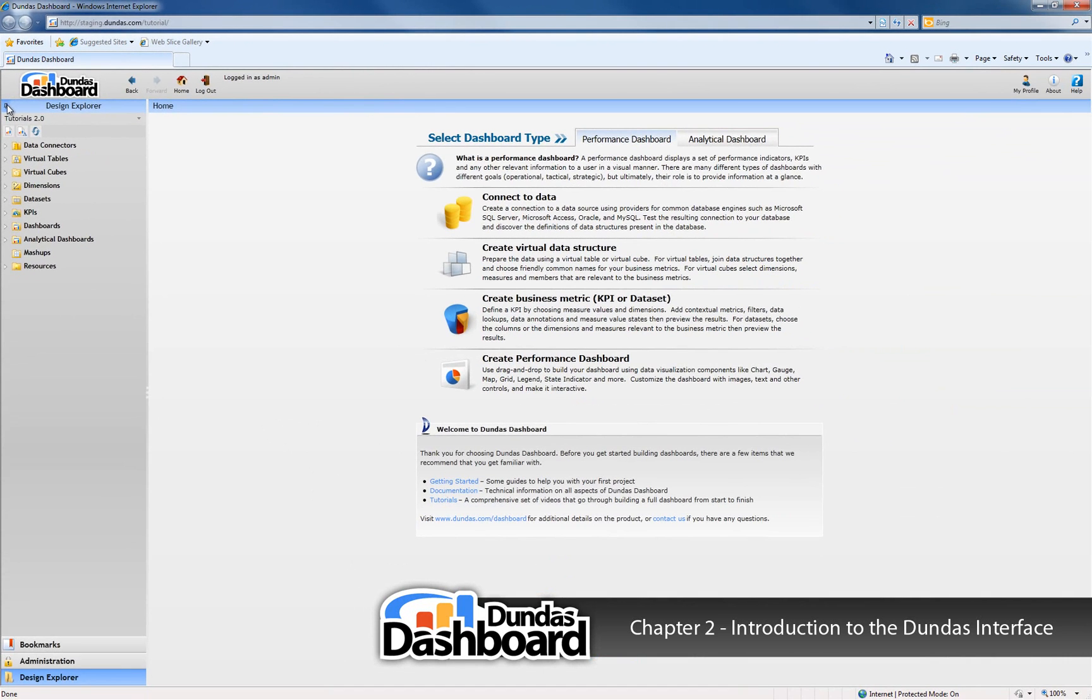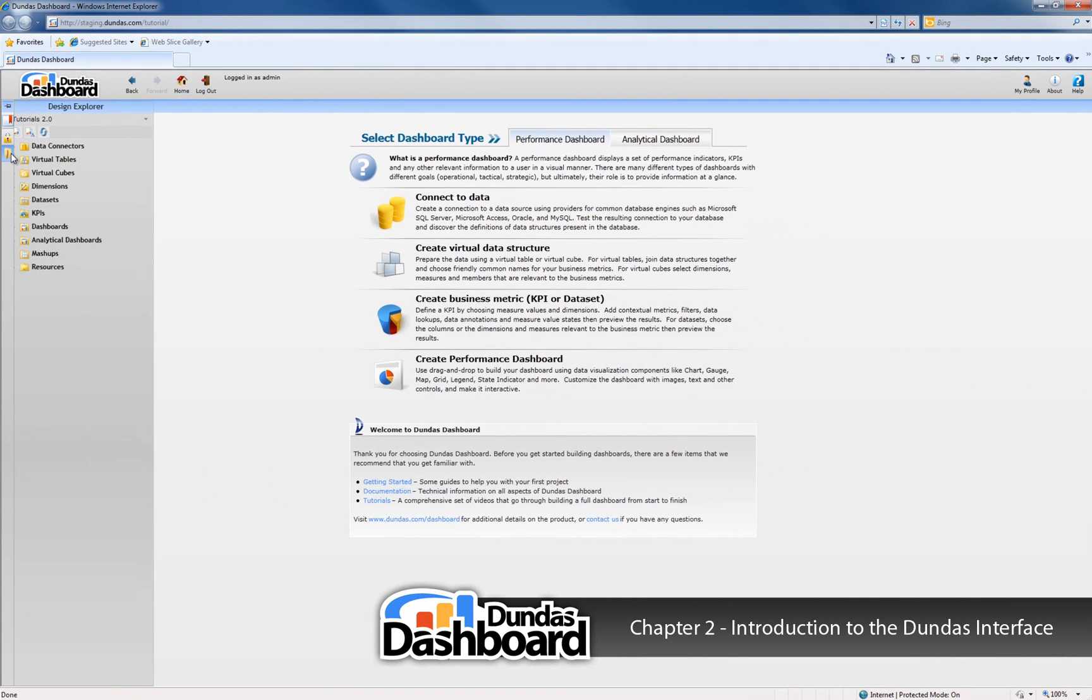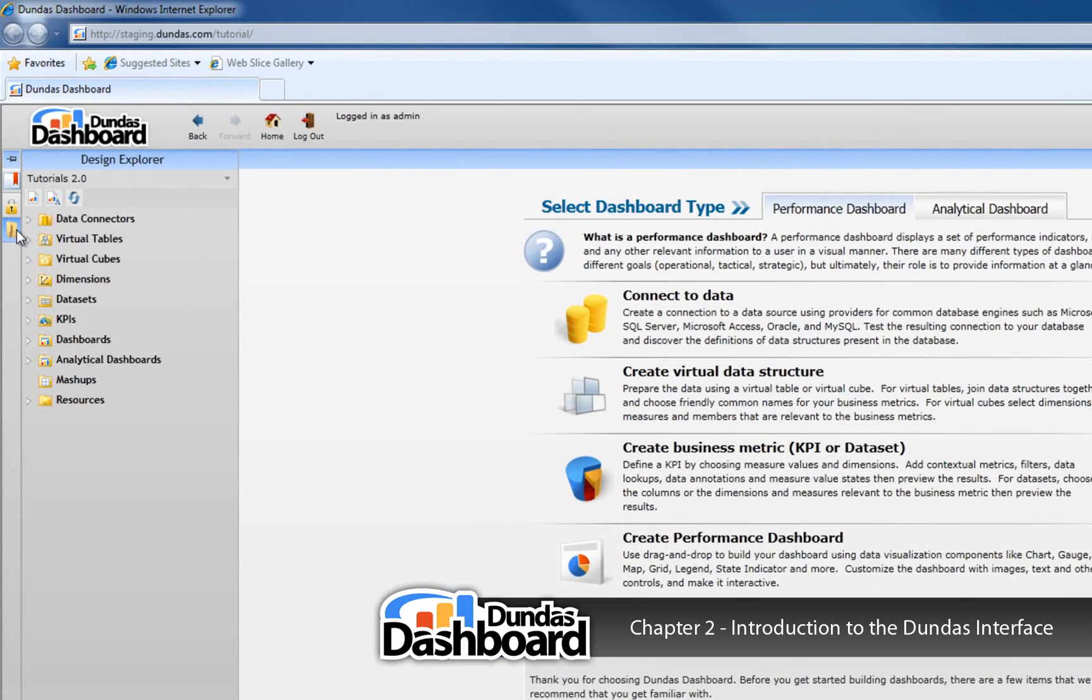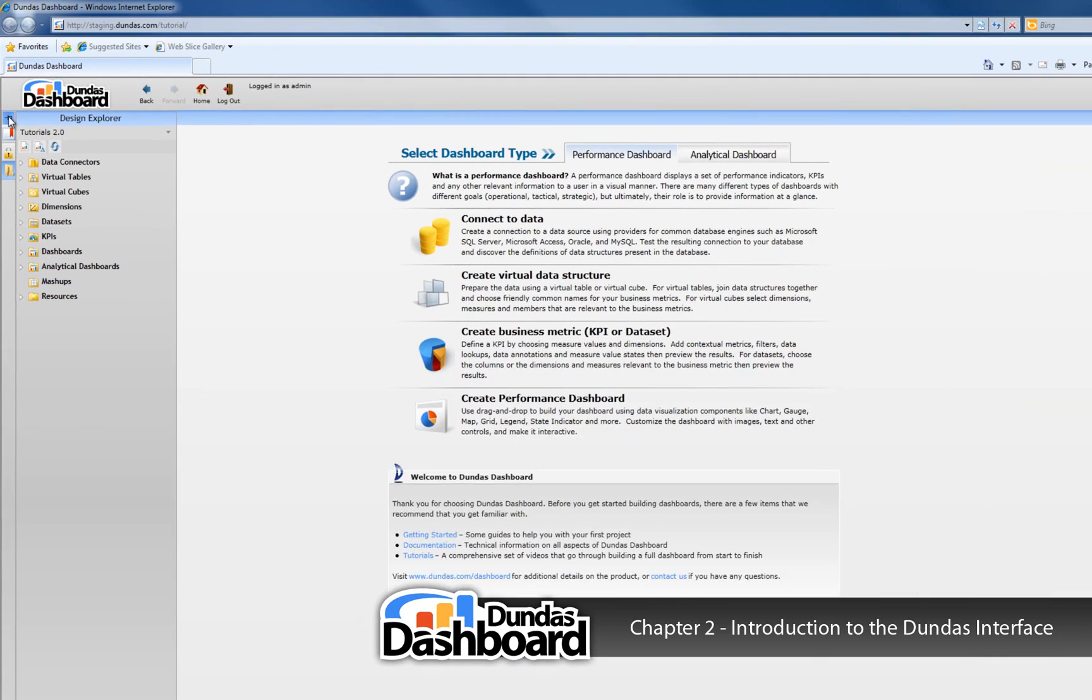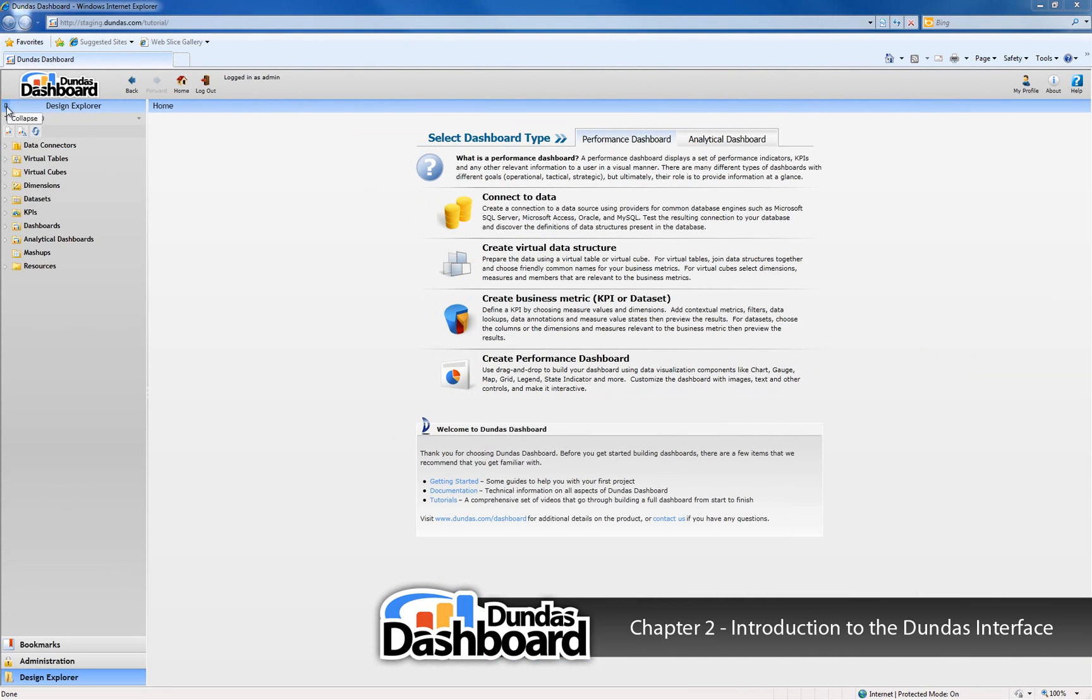Each of the application areas are now represented by icons that you can hover over with your mouse to access Bookmarks, Administration, and the Design Explorer. If you want to return the sidebar to its original state, simply click on the pin again.